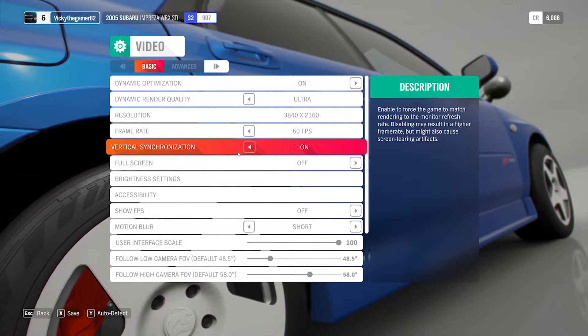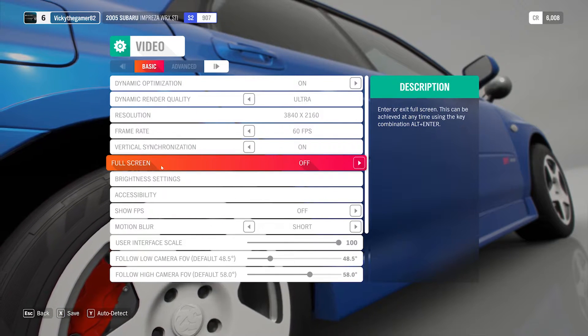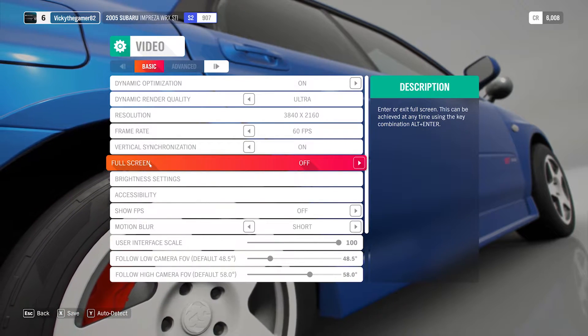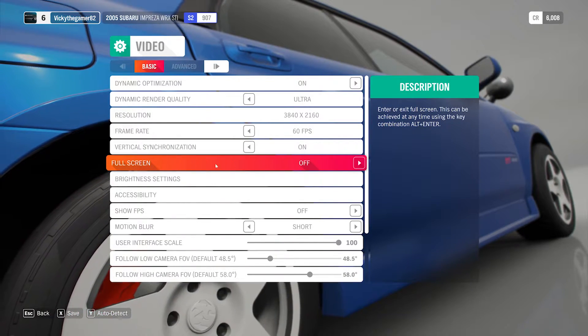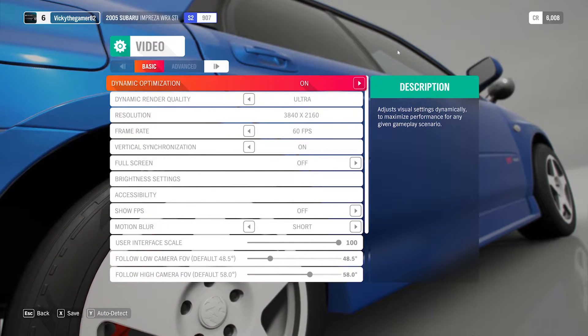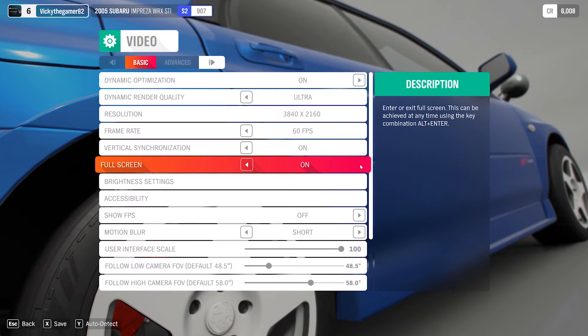And if you want to make it full screen, that also you can do it. So here you can see this option — Full Screen. Full Screen is turned off, that's why you can see this window.